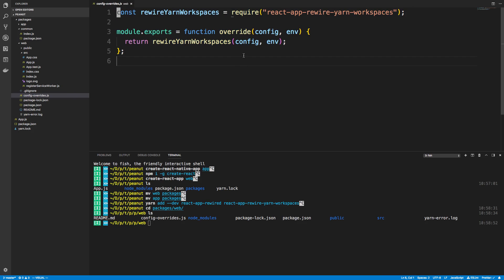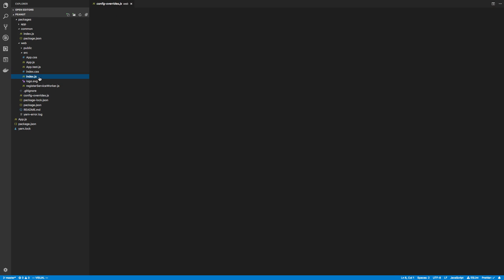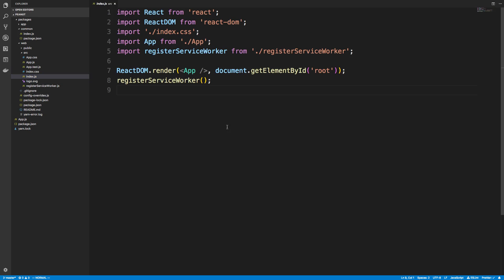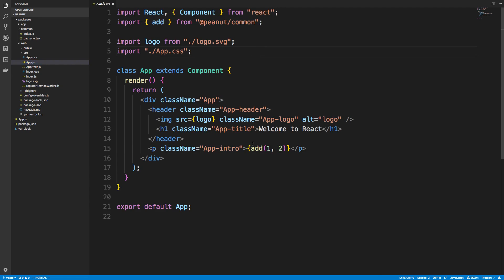Basically what this is doing is modifying the default webpack configuration for create react app. And making it work with yarn workspaces. And then when I do that it works. So in my web I didn't change anything except for the app.js inside of web. And for that I imported add from peanut slash common. And then I called my add function.